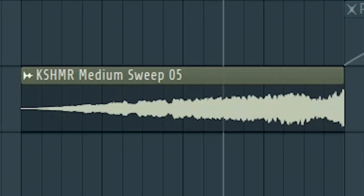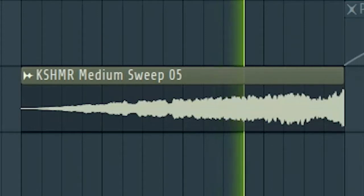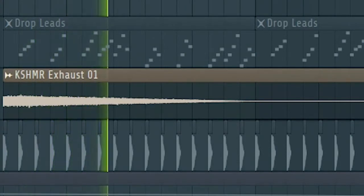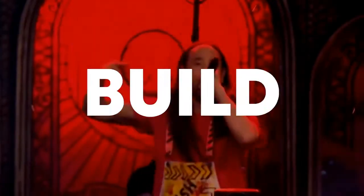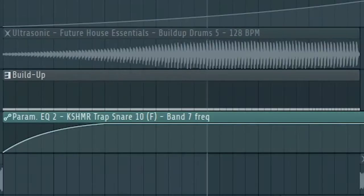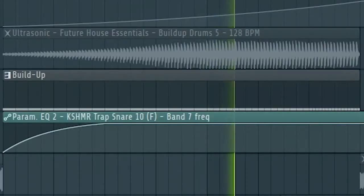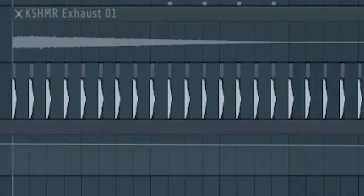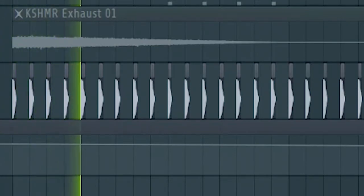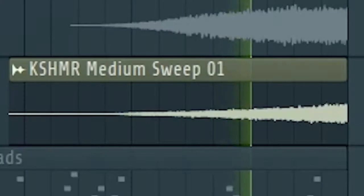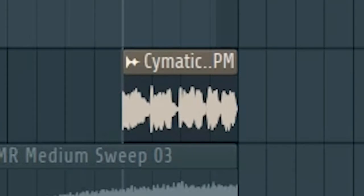Then add some heavy plucks like this. Then add a riser and a down filter to create a transition. Now let's start the buildup — just add some buildup drums, more snares, and some claps. Then add some risers and a pre-drop vocal.